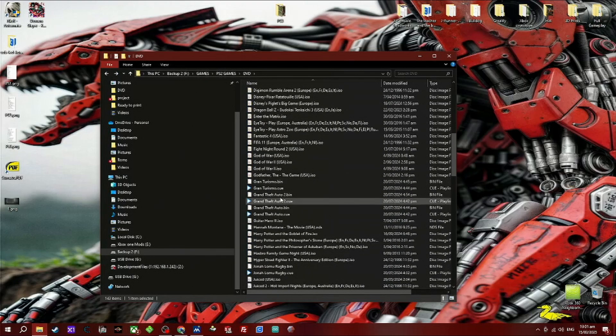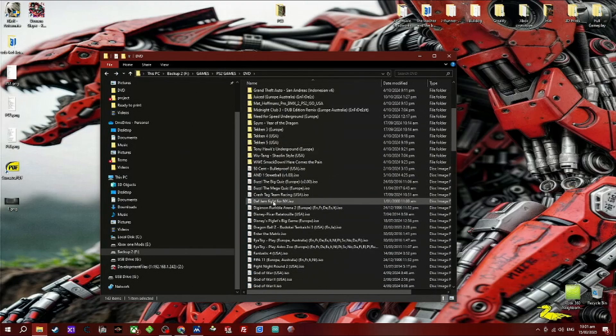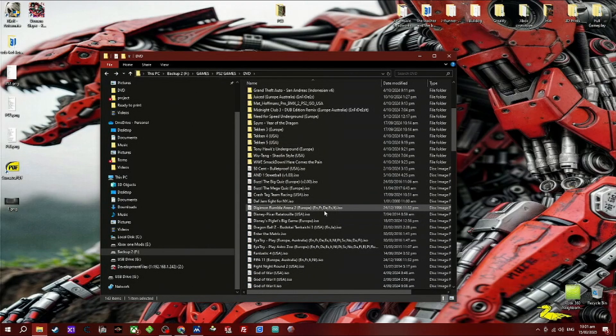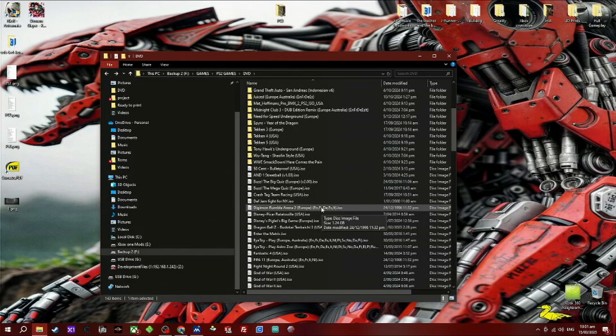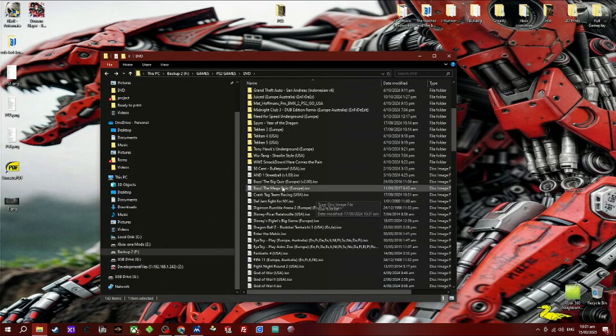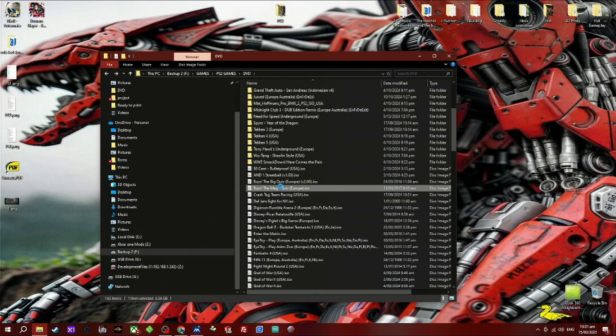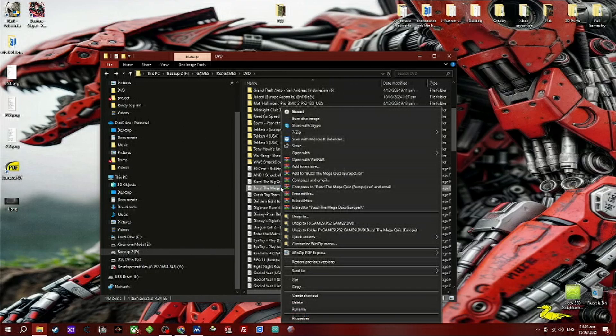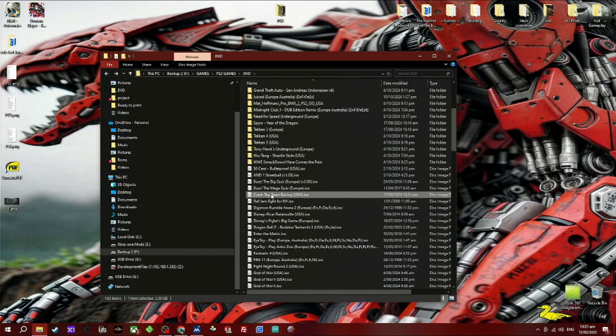Now you want to transfer your games onto that drive that you just formatted. I'm going to transfer a PS2 game ISO. Any one will do, so just copy and paste it.